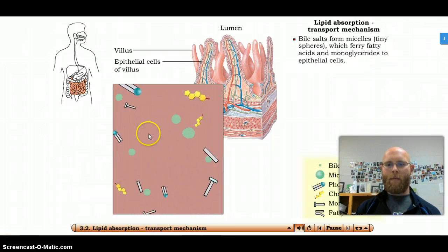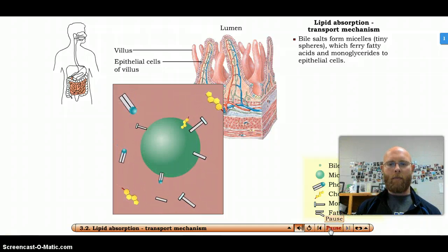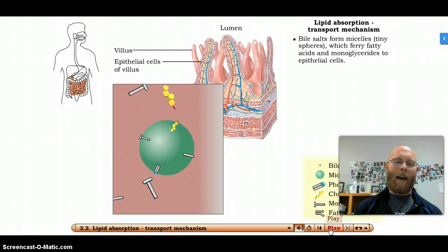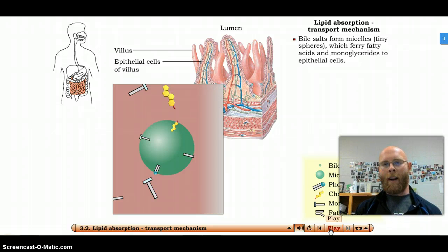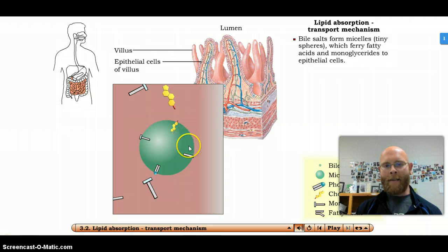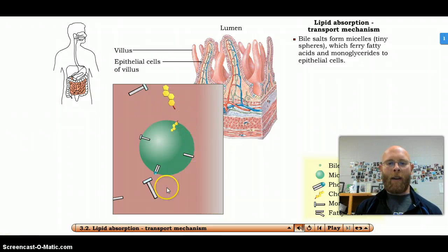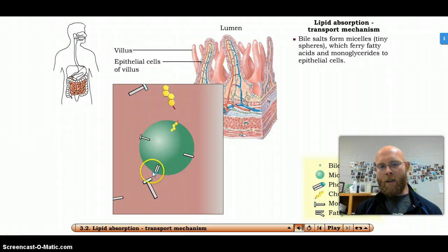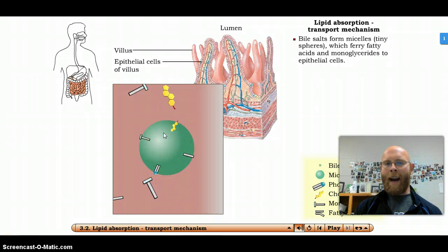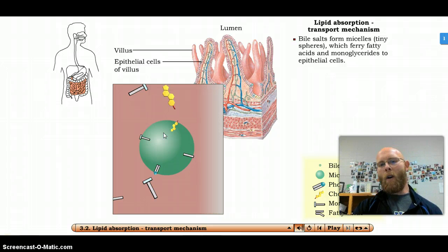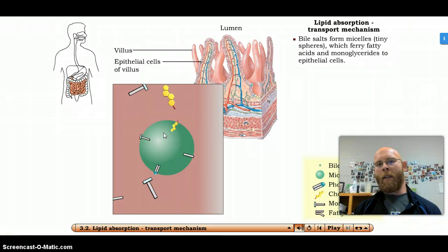Bile salts form tiny spheres called micelles, which work to ferry fatty acids and monoglycerides to the apical surface of the epithelial cells. Without bile salts, fatty acids, cholesterol, and phospholipids couldn't be transported within the water environment. The micelles have a hydrophobic side that faces inward and attaches to lipids, and a hydrophilic, water-loving portion that sticks outward — like a phospholipid with a polar phosphate head facing out — acting like a ferry transporting fats from the liquid chyme to the outer surface of the cell membrane.